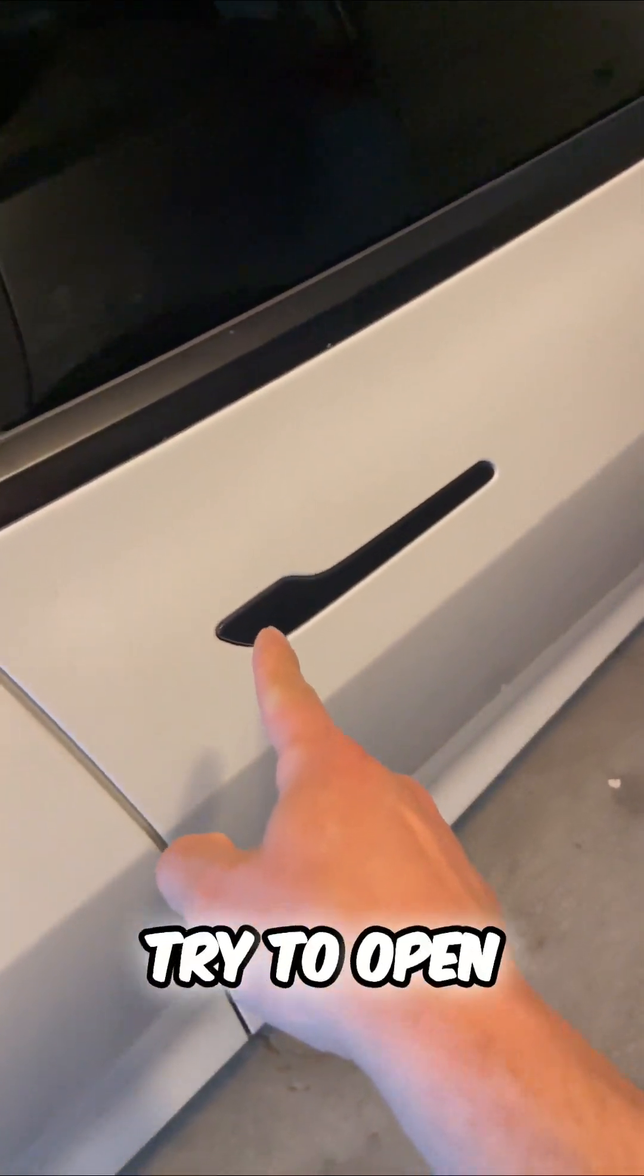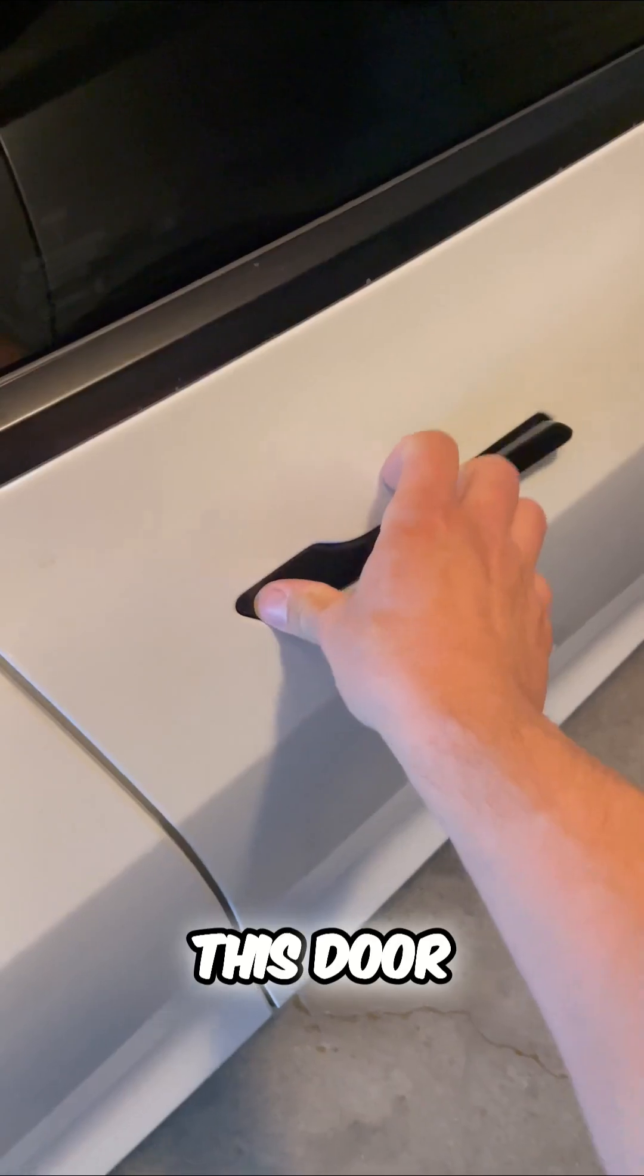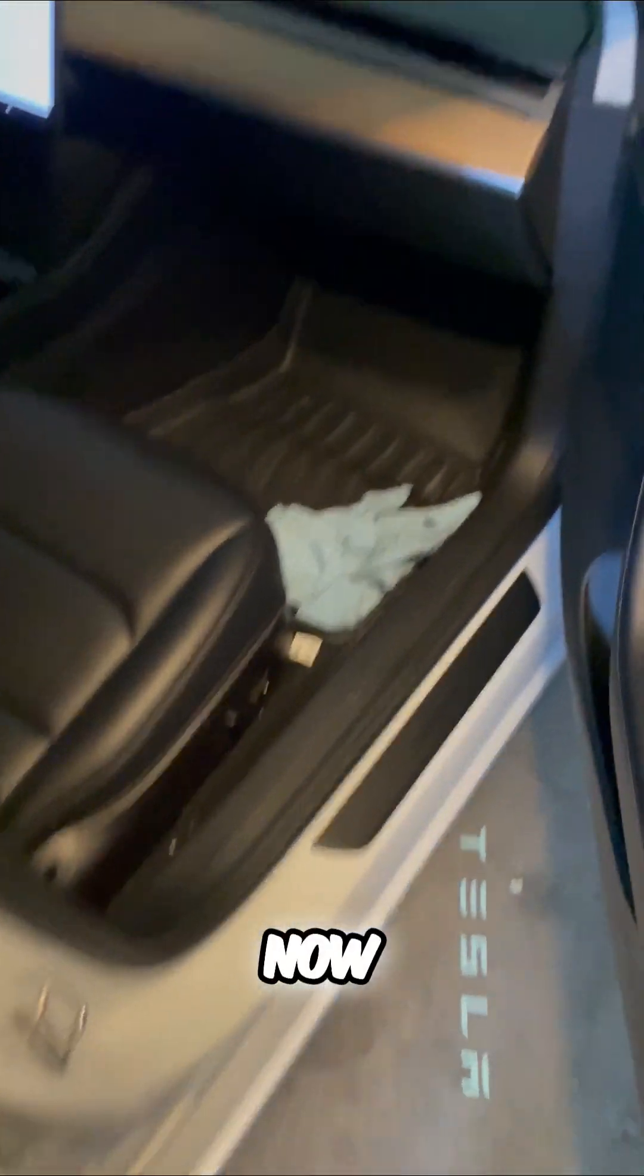I have sentry mode on right now. So I'm going to try to open this door. Now, let me show you the notification.